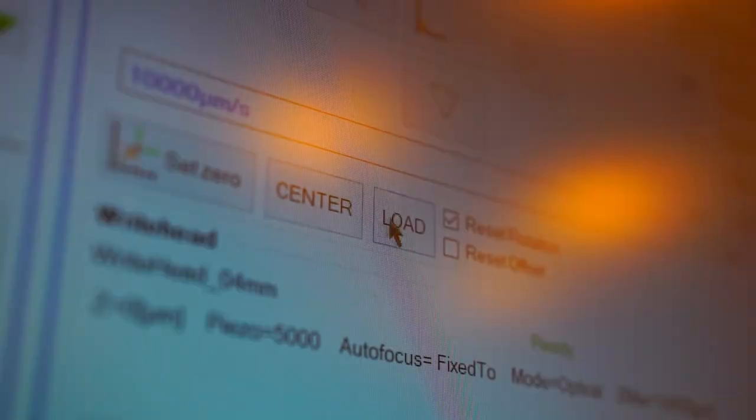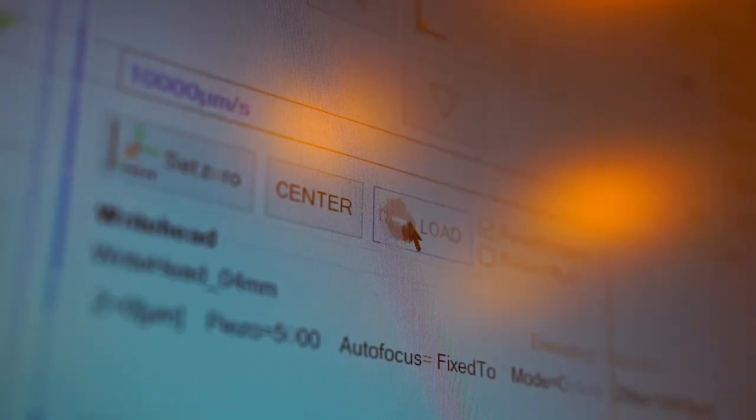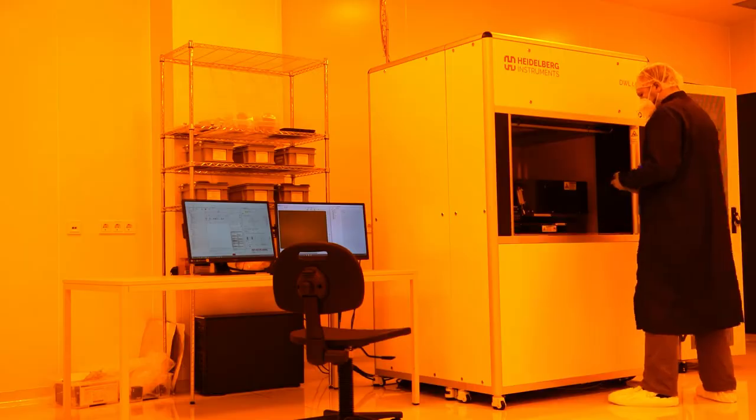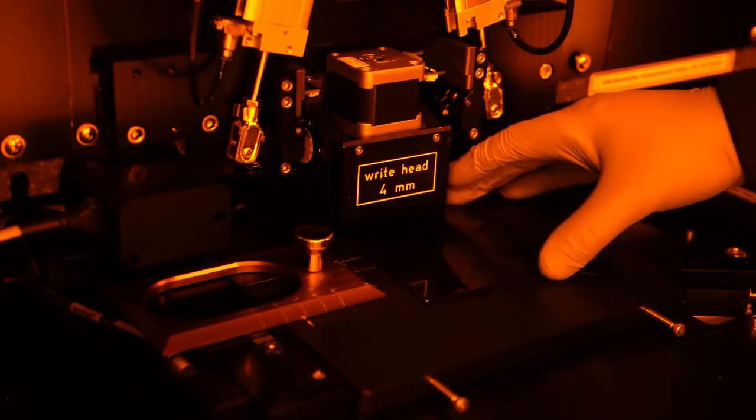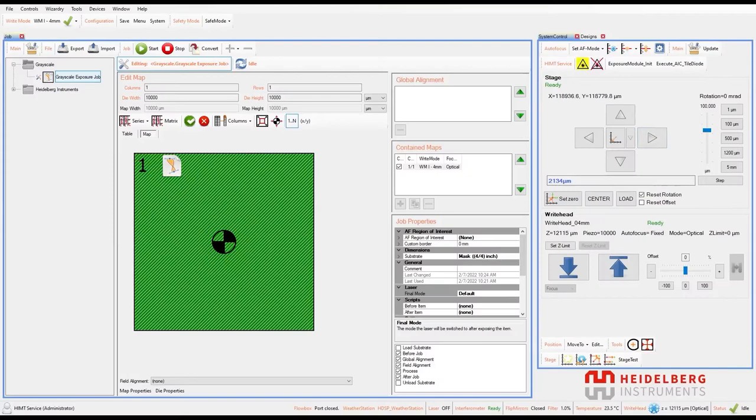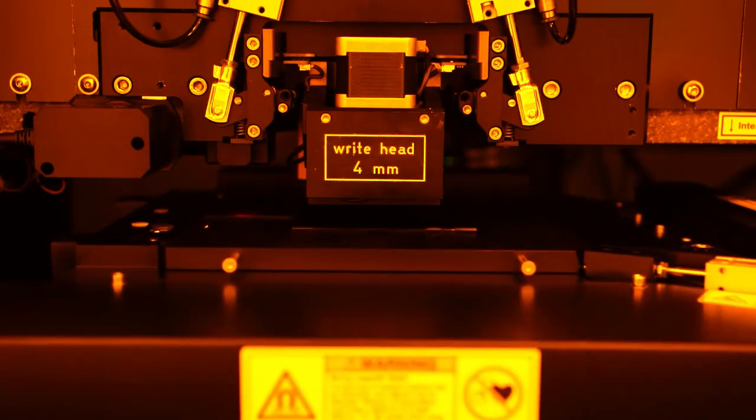When the exposure job is set up, we can move the stage to the loading position. The substrate is placed onto the stage and fixed with vacuum. It is centered and the write head focuses on its surface.